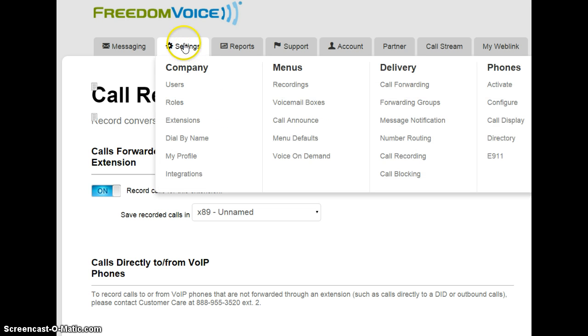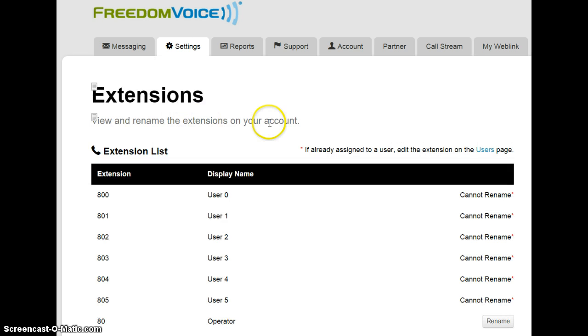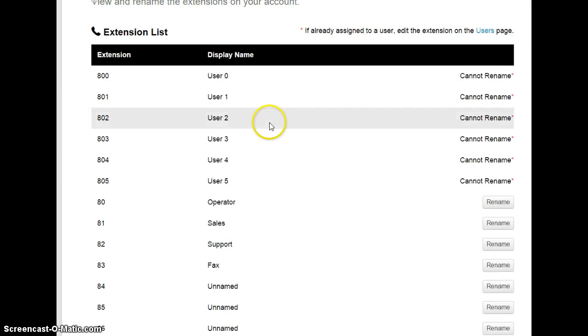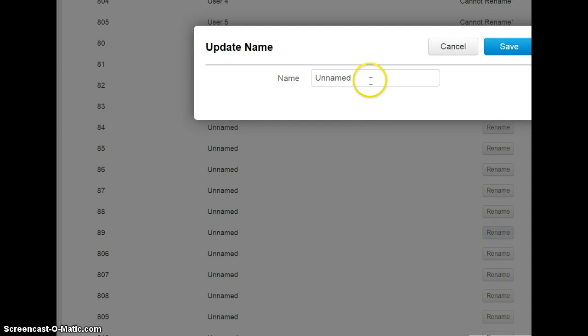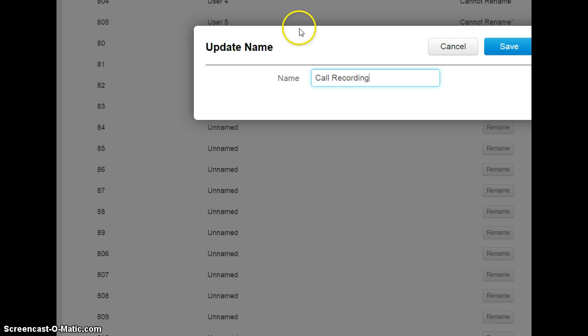The other thing I'll do is go to Settings, Extensions, and I will just label extension 89 as Call Recording. That way, I remember what it's used for.